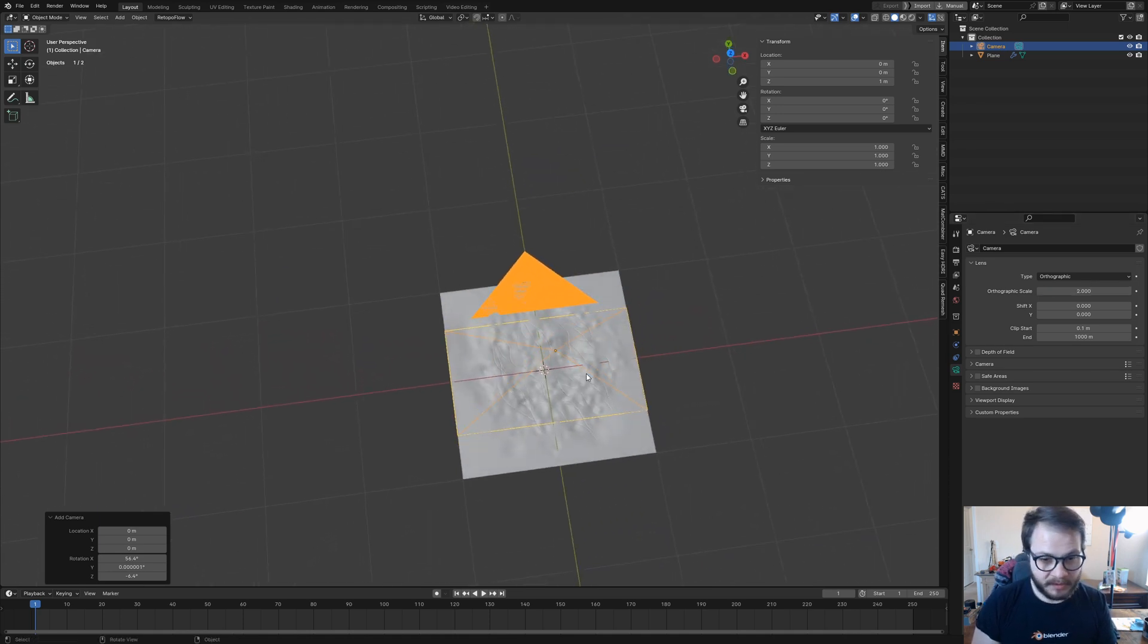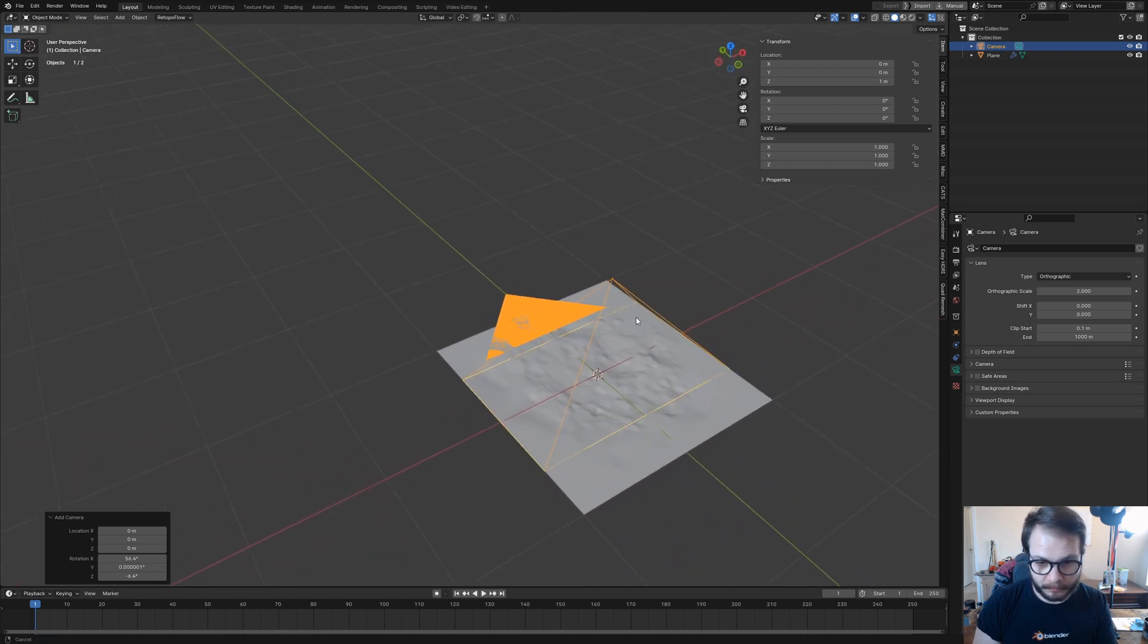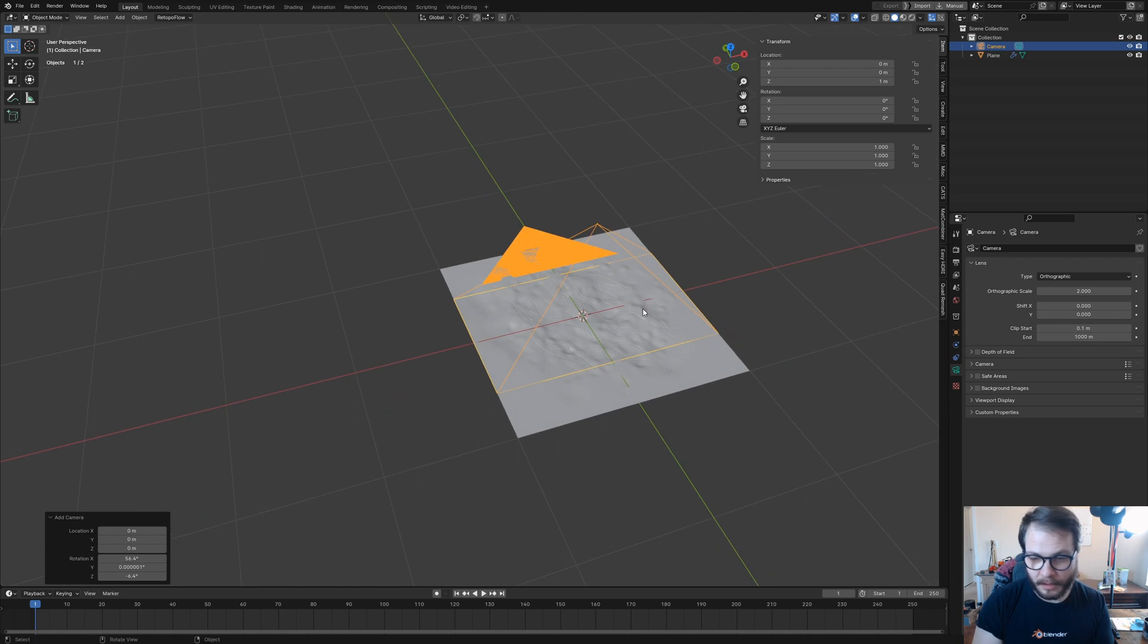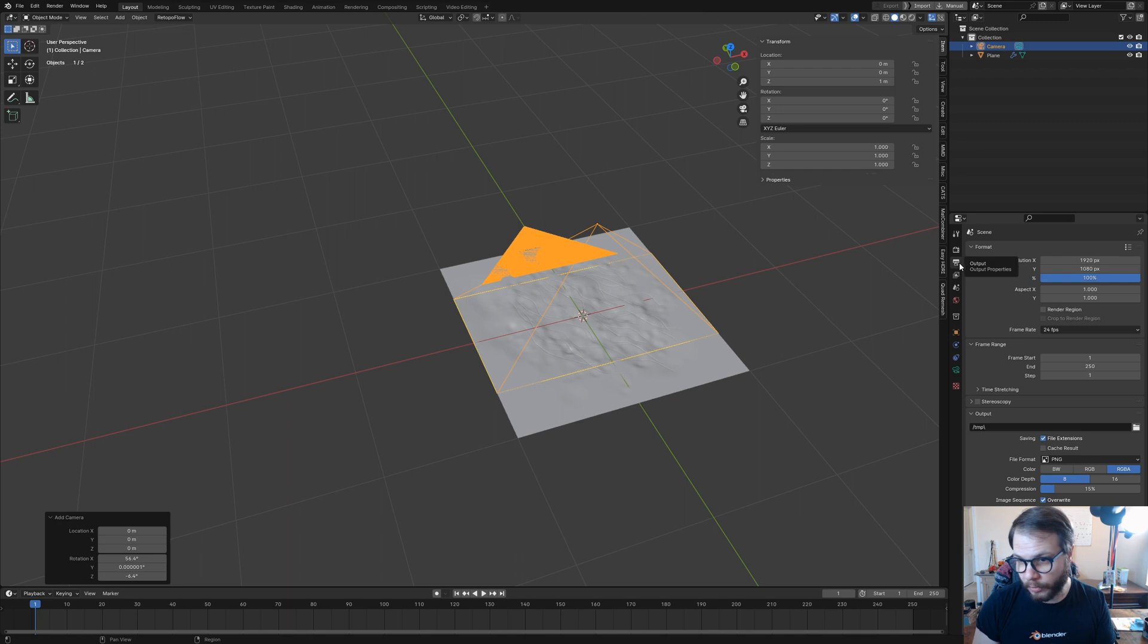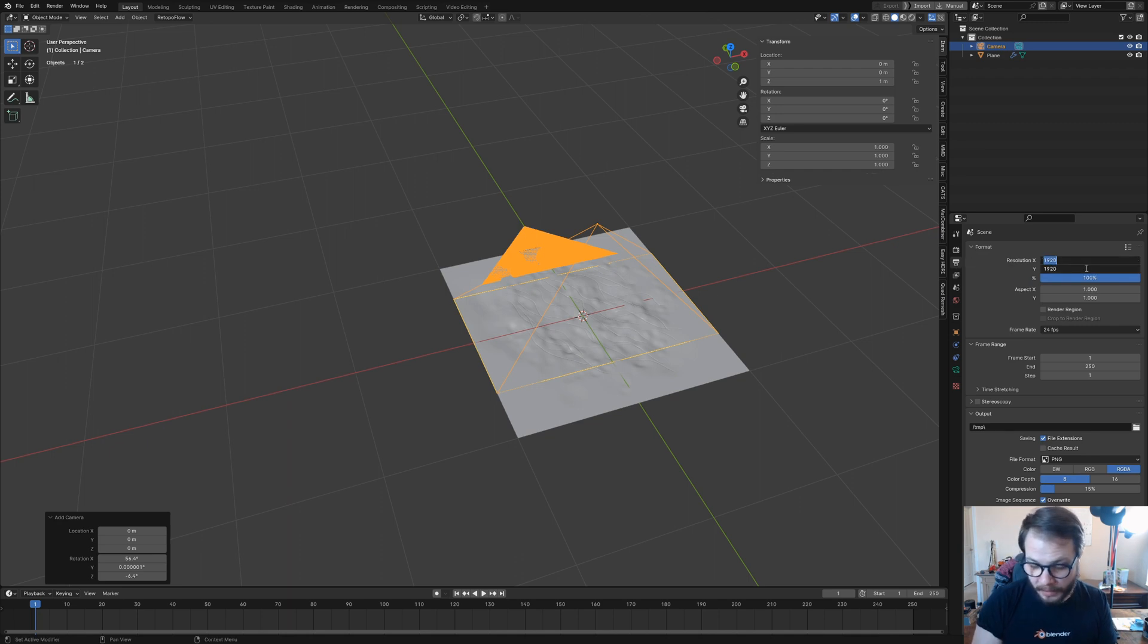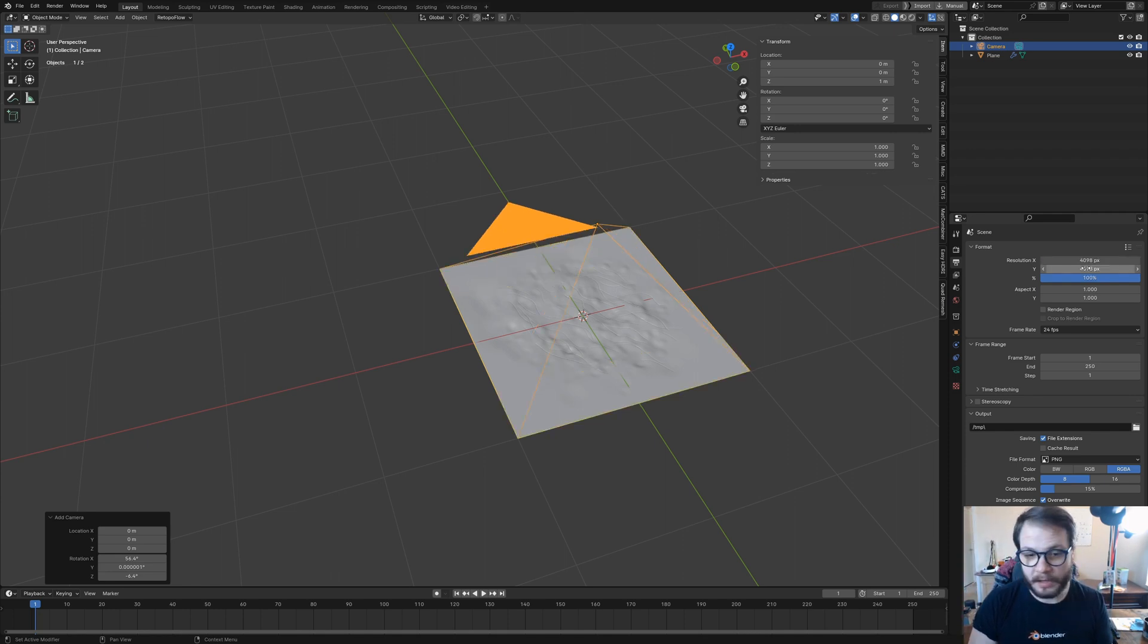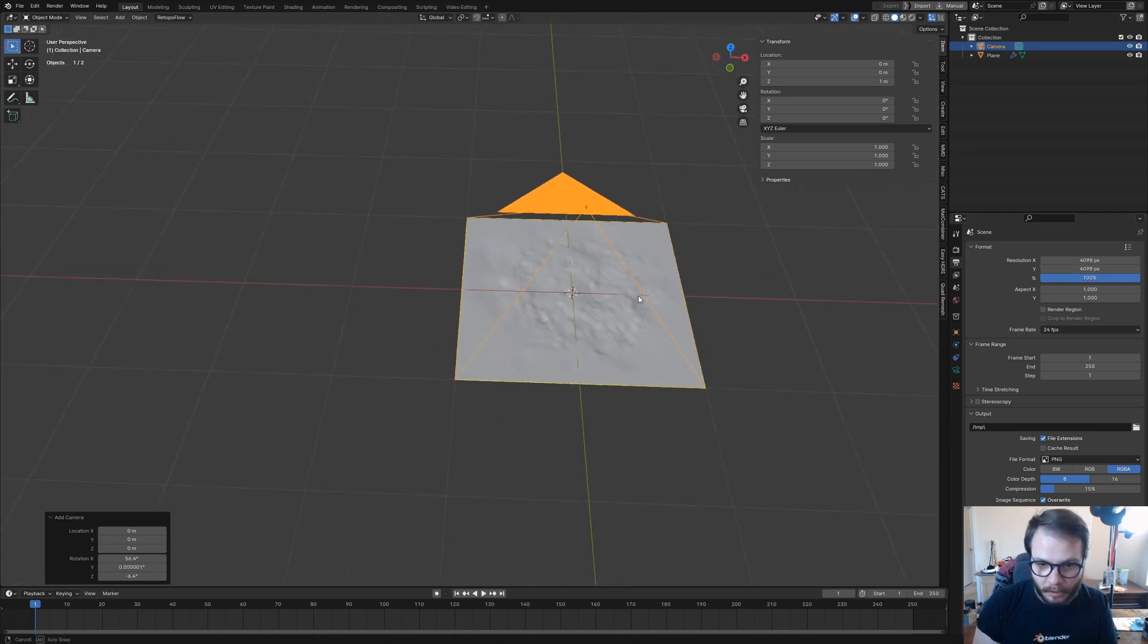The next thing we need to do is make sure our camera aligns with the plane. We want to make this a square. Come right here down to output, where it says resolution. Highlight both the X and the Y, and then choose a resolution size. I usually go with 4098, which equates to a 4K image.